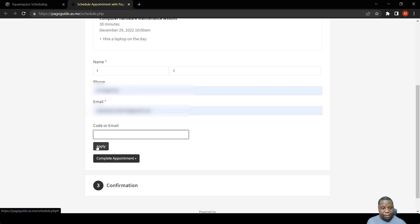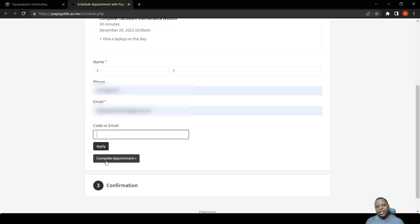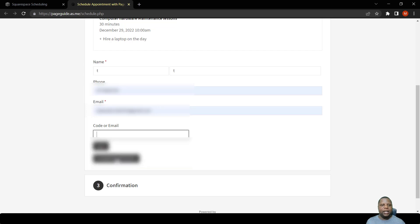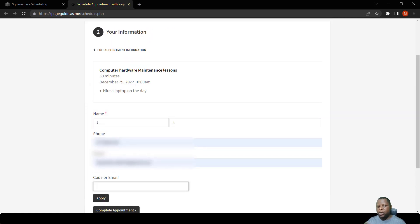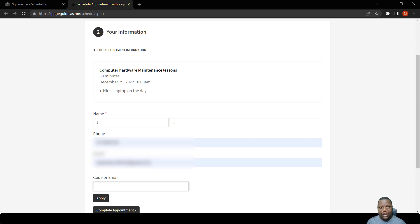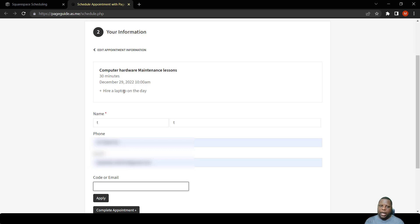You can then say apply and then complete the appointment. You get a discount, and at the same time you can hire a laptop on the day and pay $25. So when we complete the appointment, you can pay using your card or PayPal or something like that. So this is generally how we make use of coupons and add-ons.